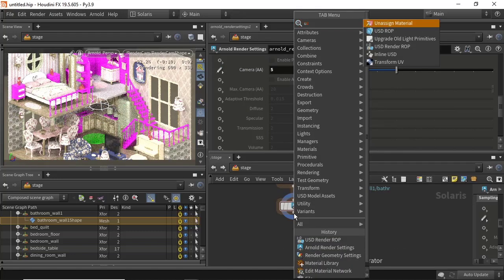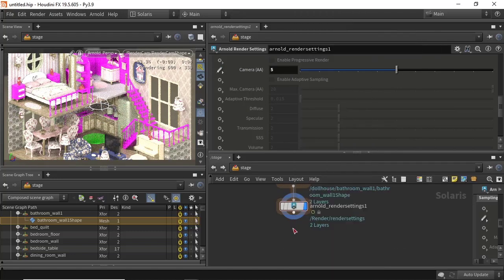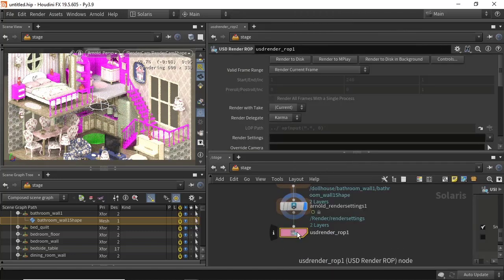Then create a USD render node so that we can render the scene, and choose Arnold as the render delegate.